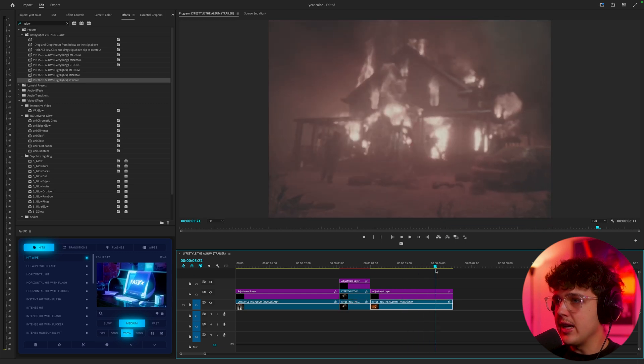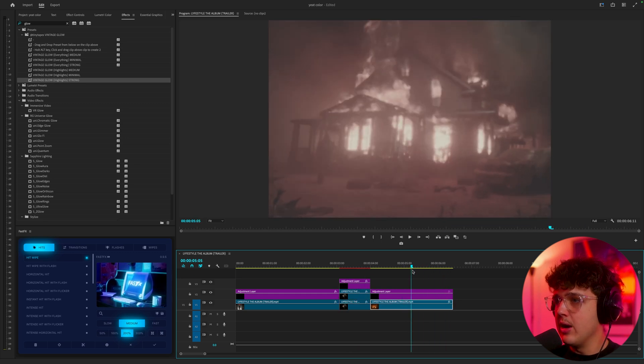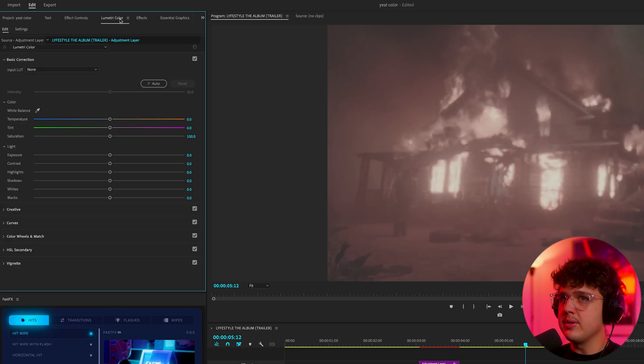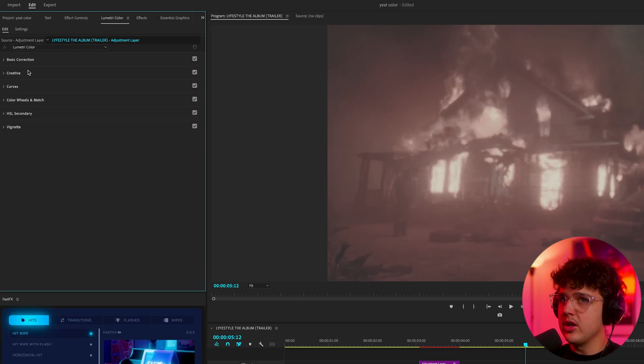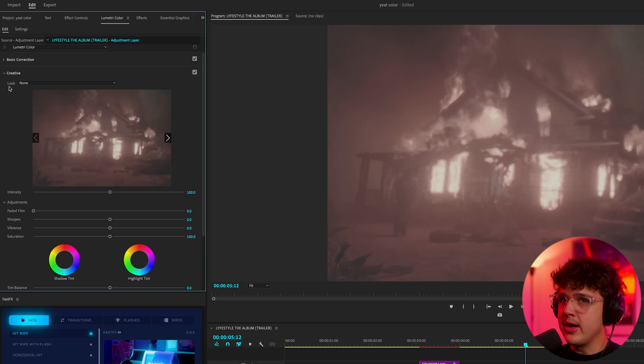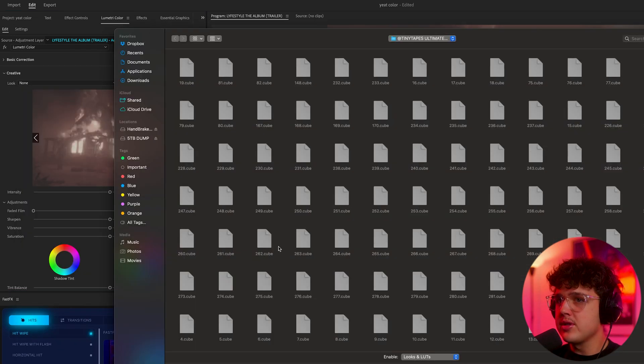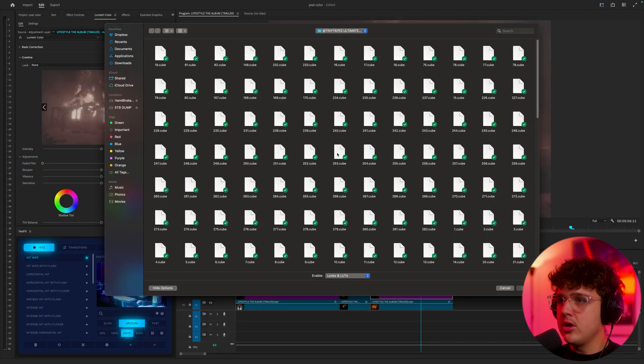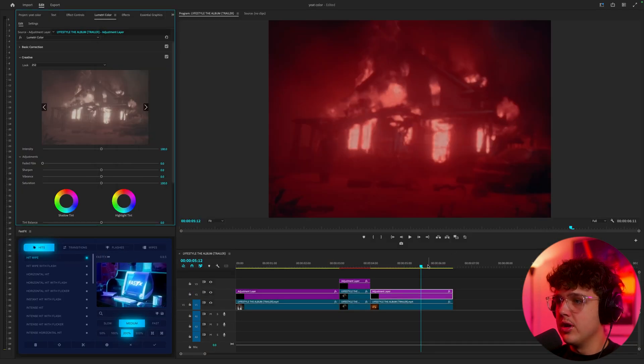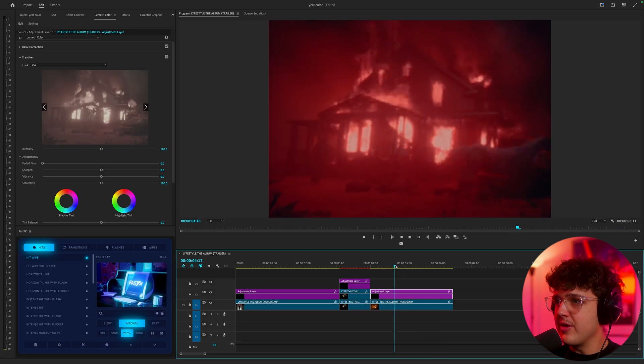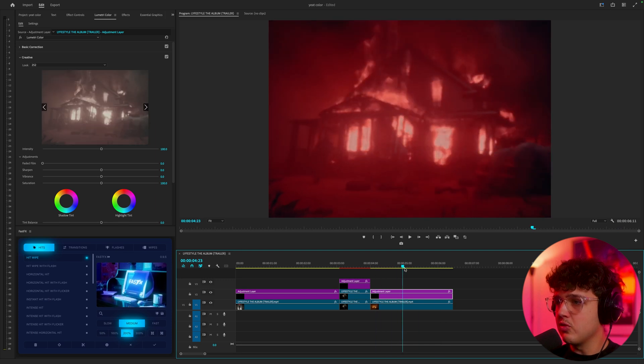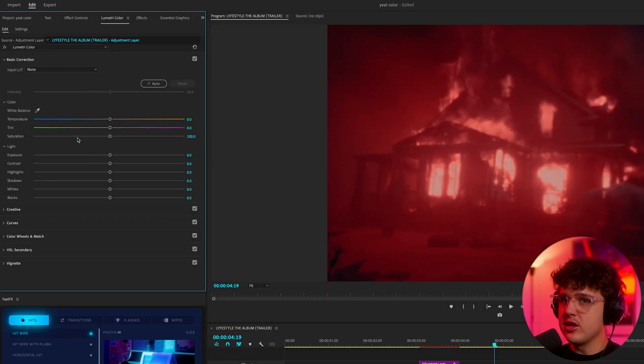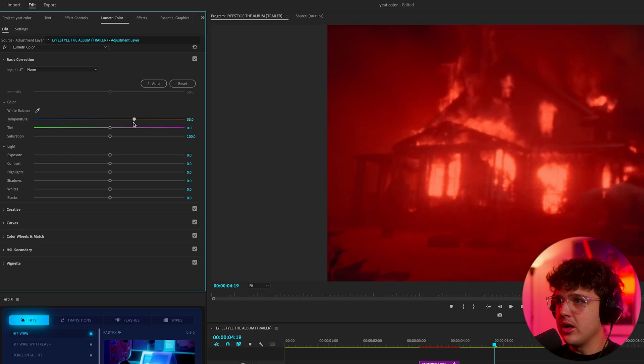Now moving on to our very last one, we have the house burning down scene. Click on our adjustment layer, go over to Lumetri Color, open up creative, under look hit none and then hit browse. Let's go with 252. We have a very intense red look here. I think it looks fire.